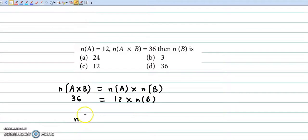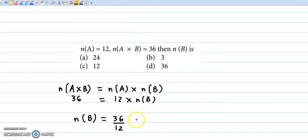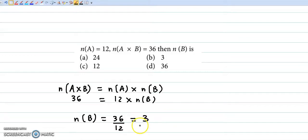If we calculate this, the number of elements in B is 36 divided by 12, so we get the answer as 3. The right answer is option B.